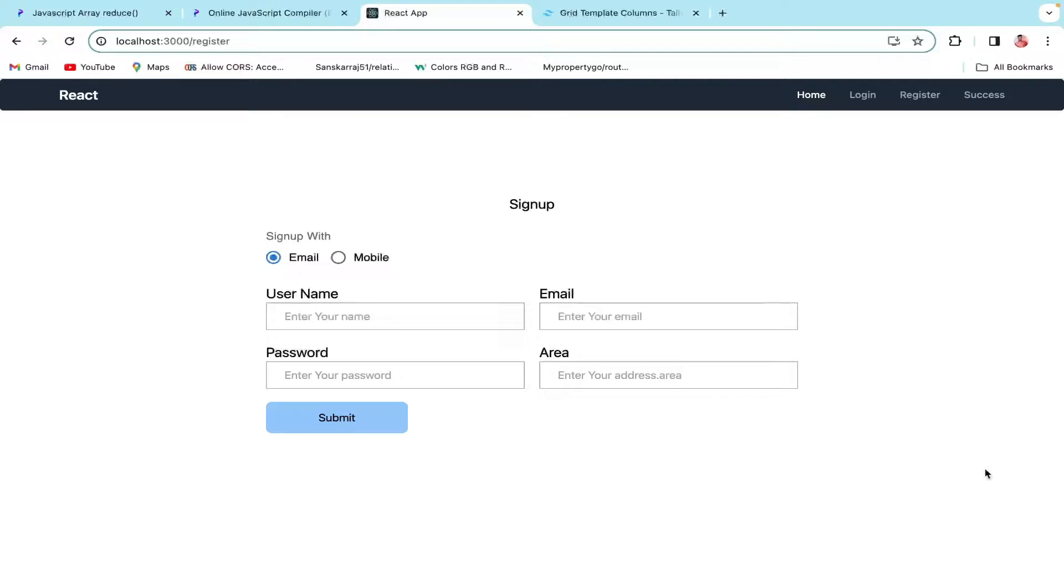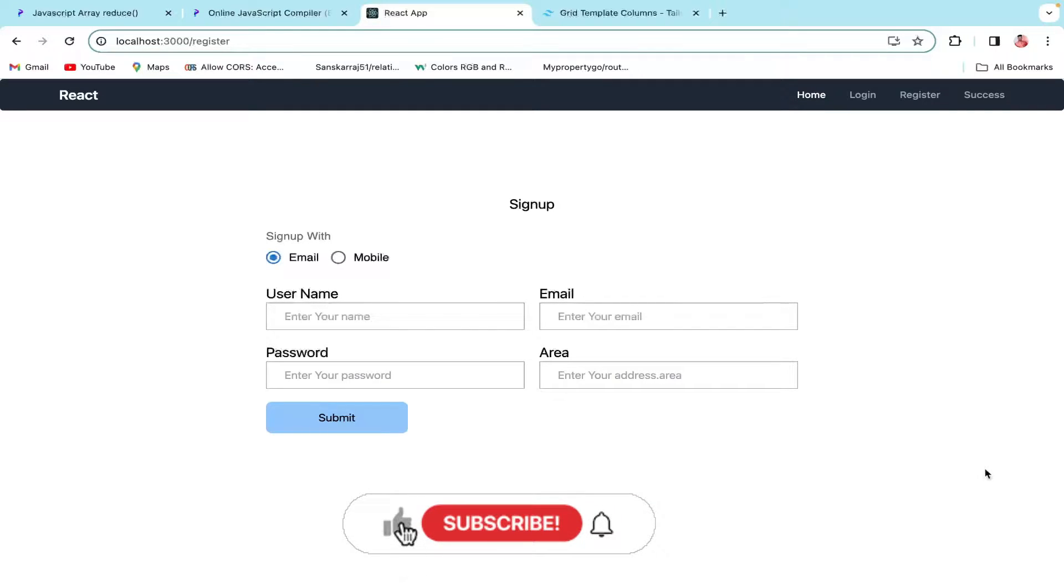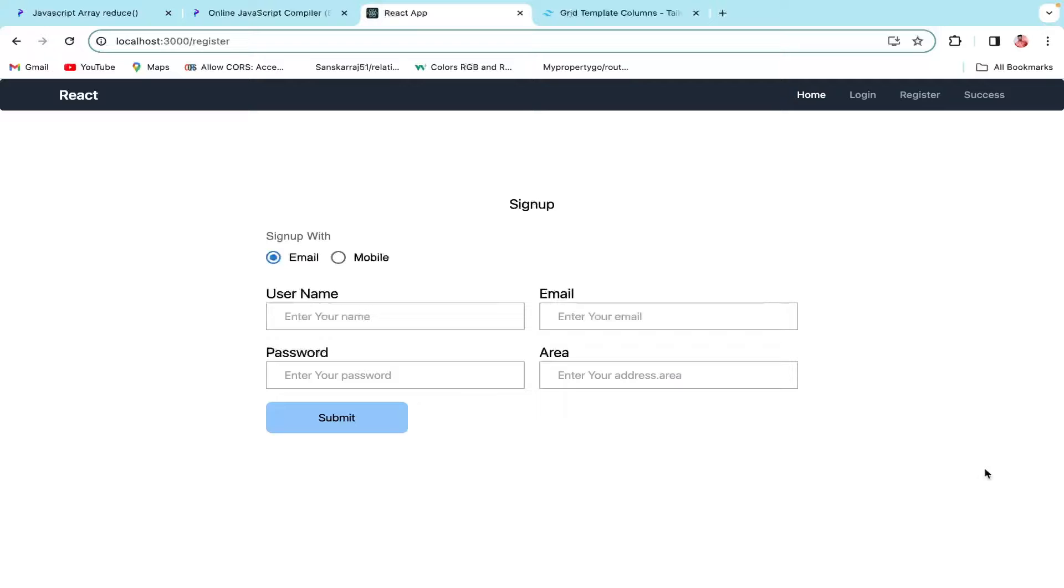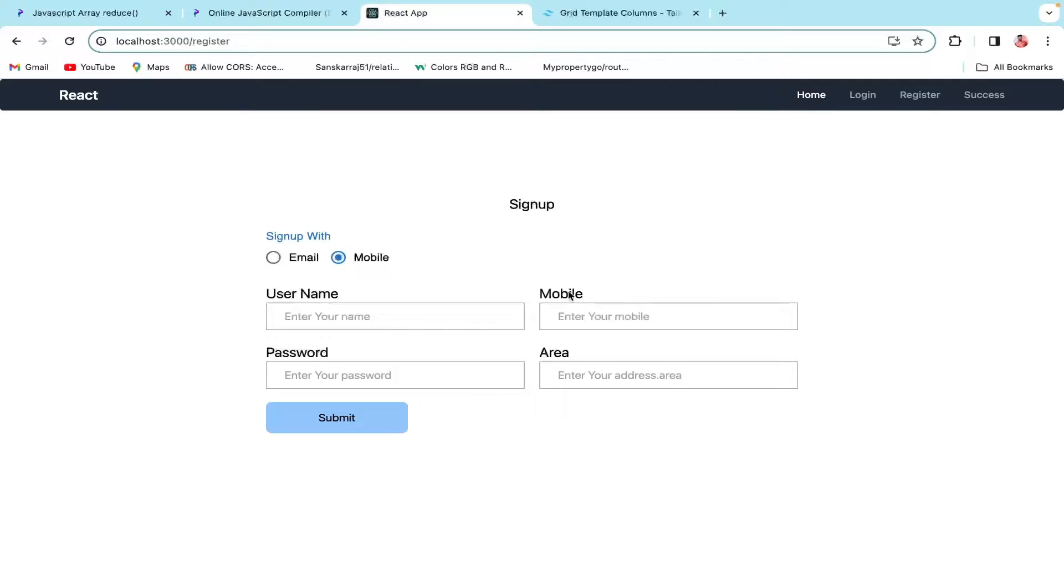Hello everyone, my name is Sanska and today we'll be learning about conditional validations. We have a situation where you need to render form fields based on some conditions. I've set up a signup with email and mobile options. When you click on mobile, you have a mobile field instead of email, and there can be multiple validations depending on mobile or email with OTP and verification.